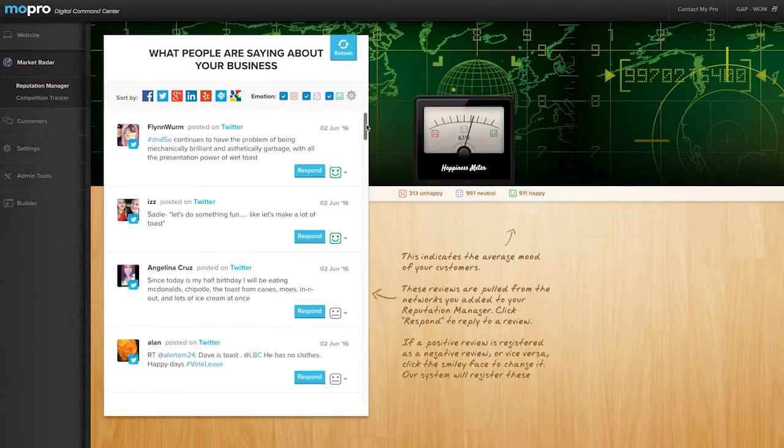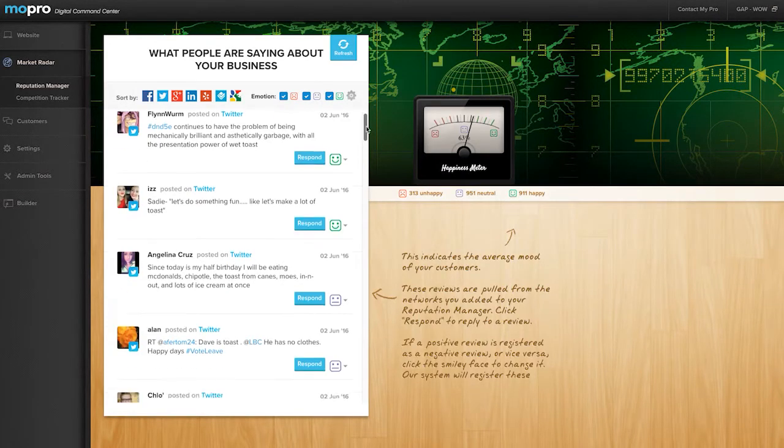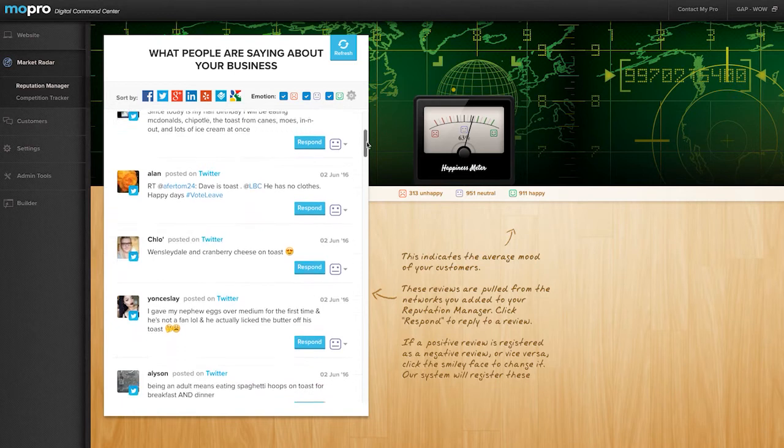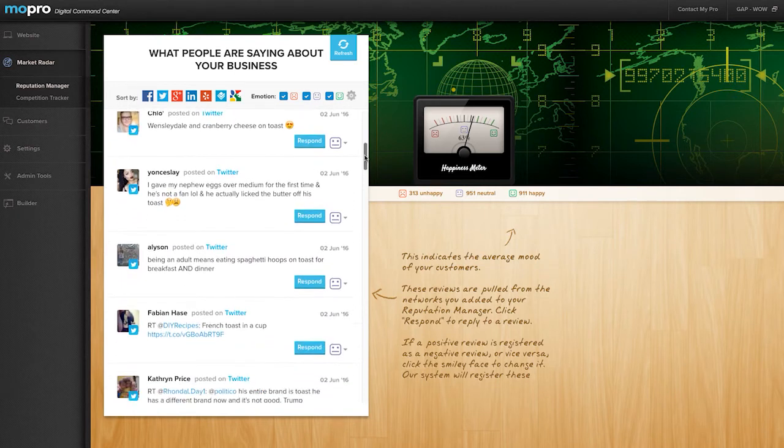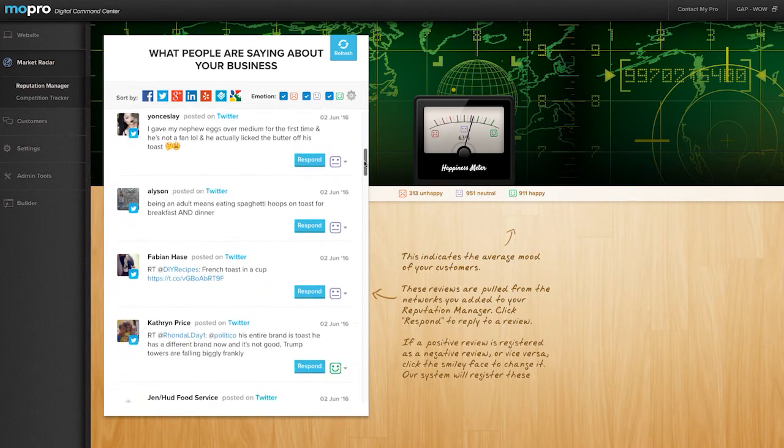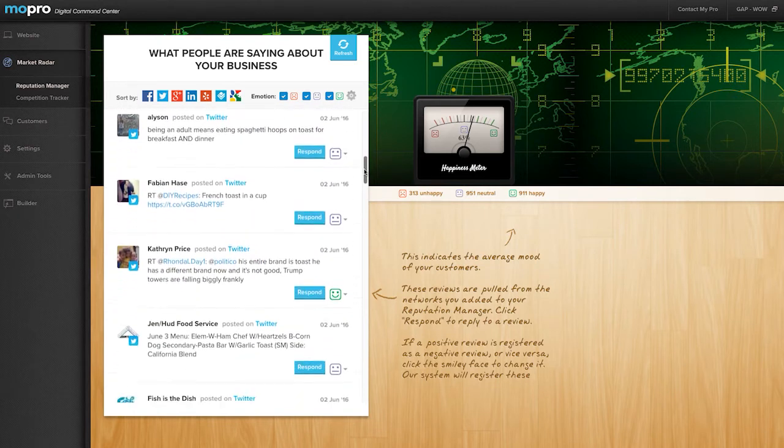Your feed will display people's comments from Facebook, Twitter, Google+, LinkedIn, Yelp, Foursquare, and Google Alerts.